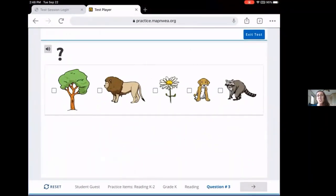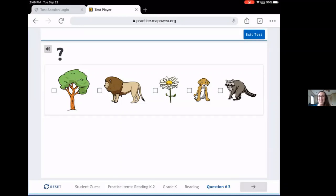It is important that students know it is okay not to know all of the answers, as the MAP Growth Assessment will ask a range of questions. However, your child should be encouraged to try their best and take their time. I hope this helps and I hope your child enjoys doing their best on the MAP Growth Assessment. Take care!